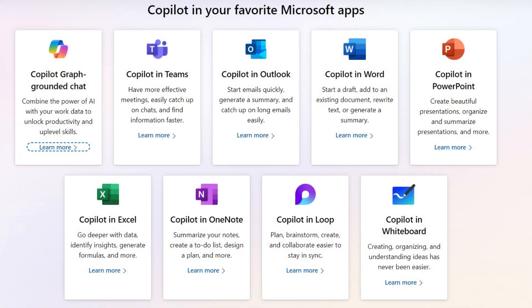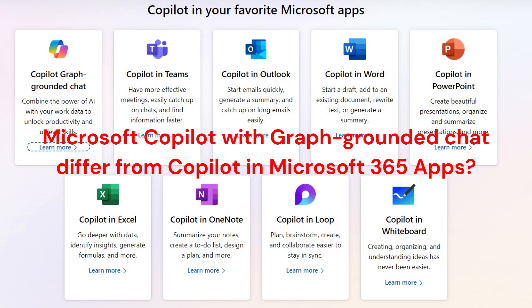One more question: how does Microsoft Copilot grounded chat differ from Copilot in Microsoft 365 apps? Copilot in Microsoft 365 apps like Word, Excel, PowerPoint, Outlook, Teams is limited to assisting you within that app only.